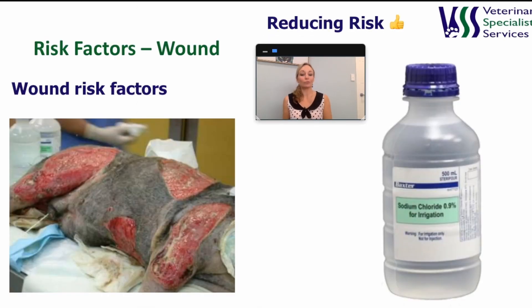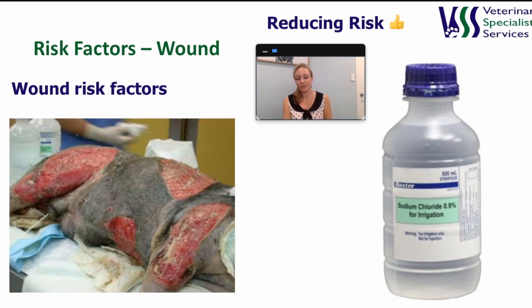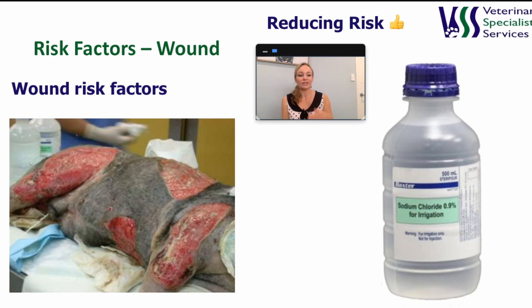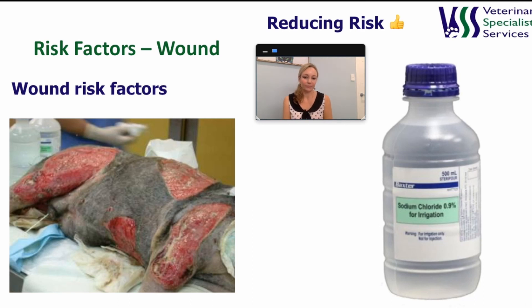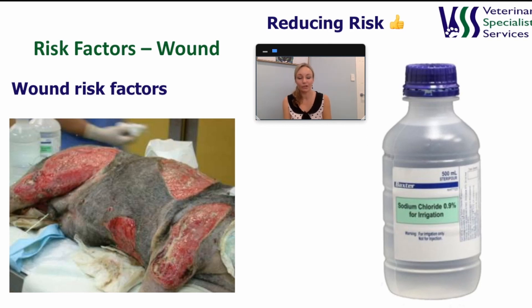Now let's look at the risk factors for surgical site infections. Firstly, there are factors related to the wound itself. If you have a wound contaminated with debris from a road traffic accident or a cat bite, it's more likely to get infected. If there's damage to the blood supply, this affects delivery of white blood cells and oxygen, increasing infection risk. We can reduce these risks by flushing the wound with copious amounts of saline as soon as possible, debriding devitalized tissue, and preserving remaining blood supply using careful, accurate surgical techniques.